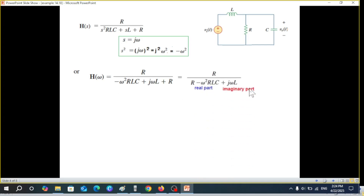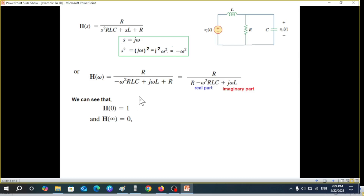Separating real and imaginary parts in the denominator, we now evaluate the extreme cases. If we put ω = 0, the imaginary terms vanish and we get R/R = 1. If ω approaches infinity, the denominator becomes infinite and anything divided by infinity is 0. So those are the two extreme values of the magnitude.